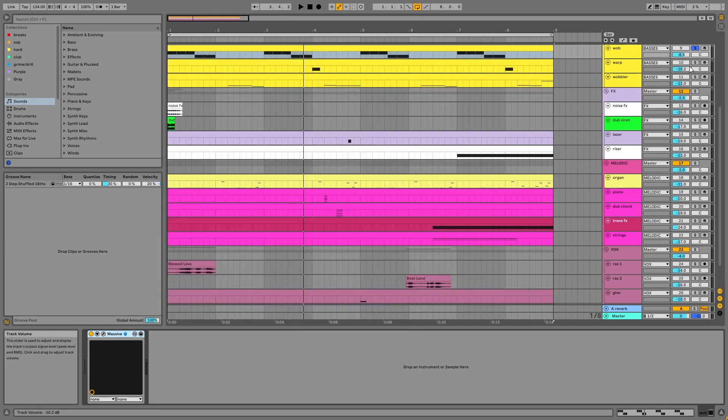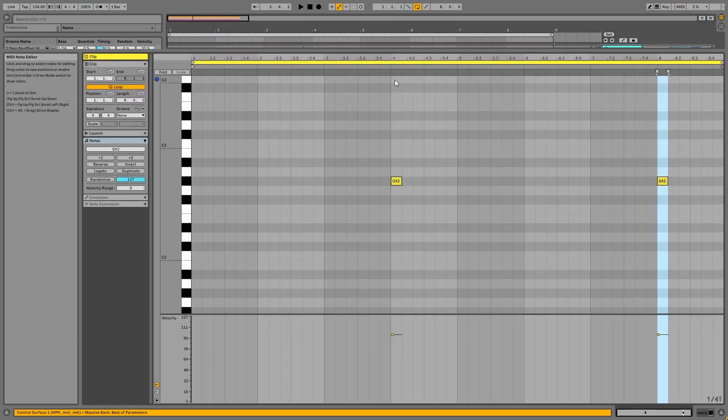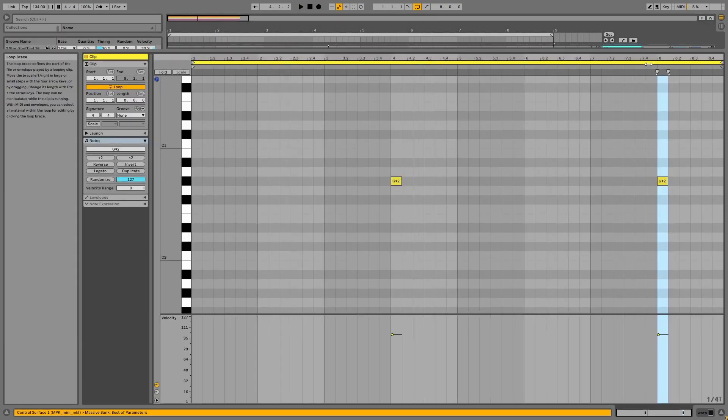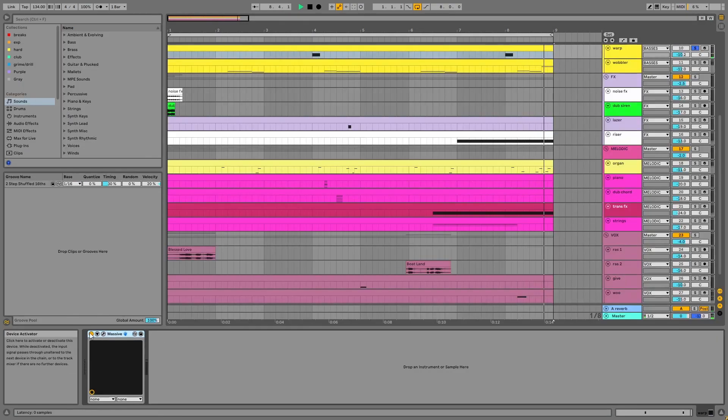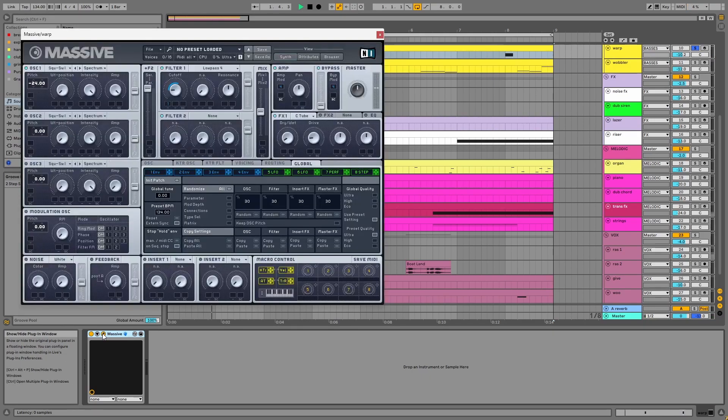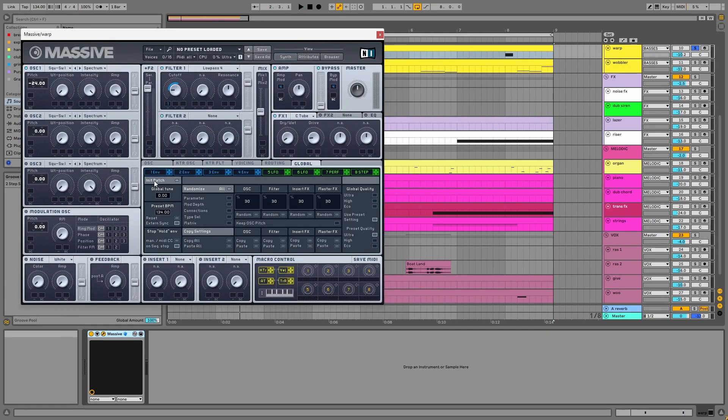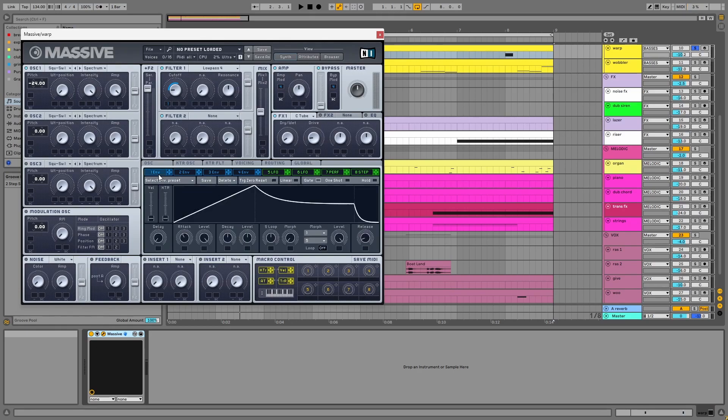Next, we have the warper. This is similar to the last patch with the only differences being the shape of envelope one and the modulation amount for the filter's cutoff.